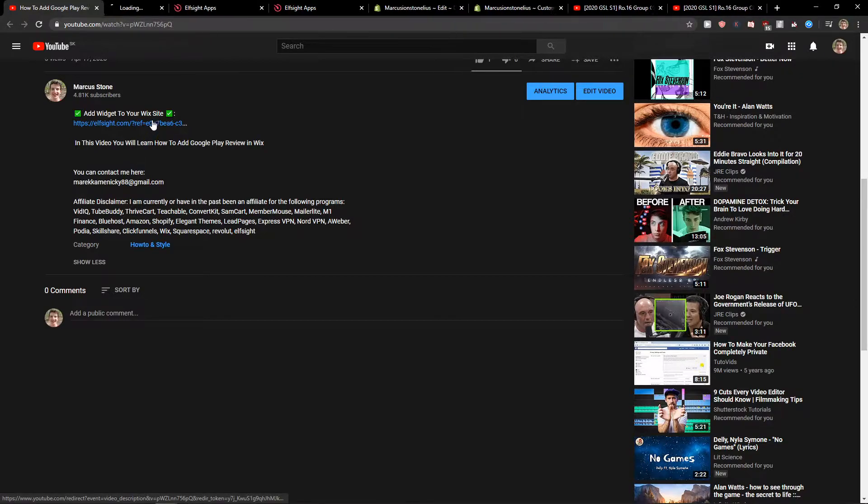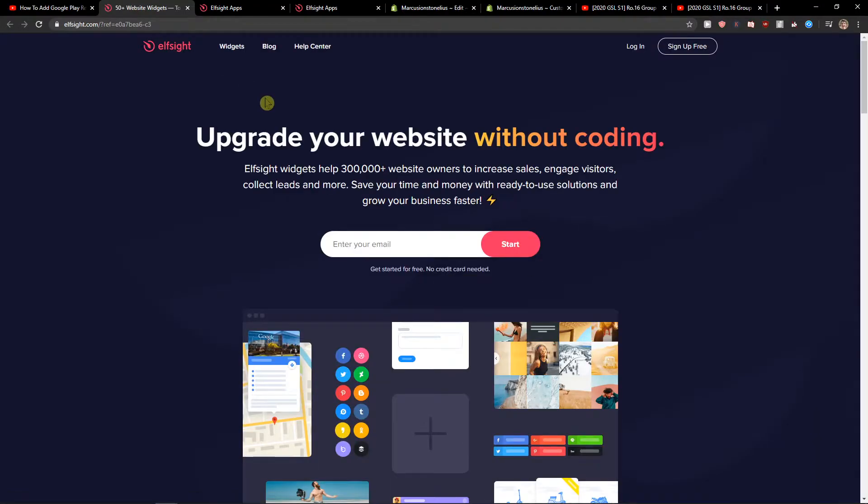When you click it, you'll get to this site called Elfsight. Elfsight is an amazing company with a lot of widgets, and one of the widgets they make is a before and after slider. Let's sign up for free.